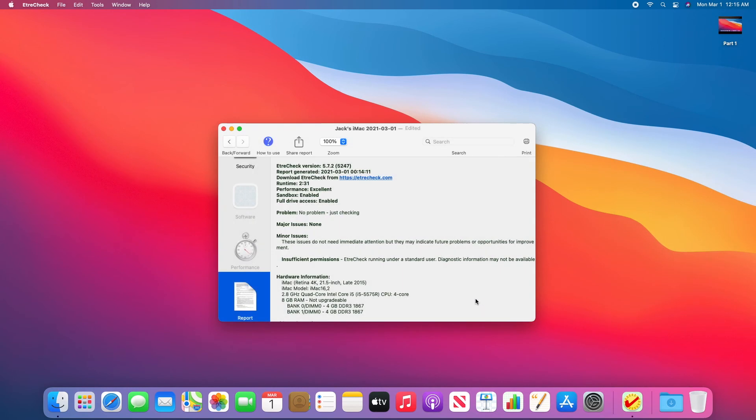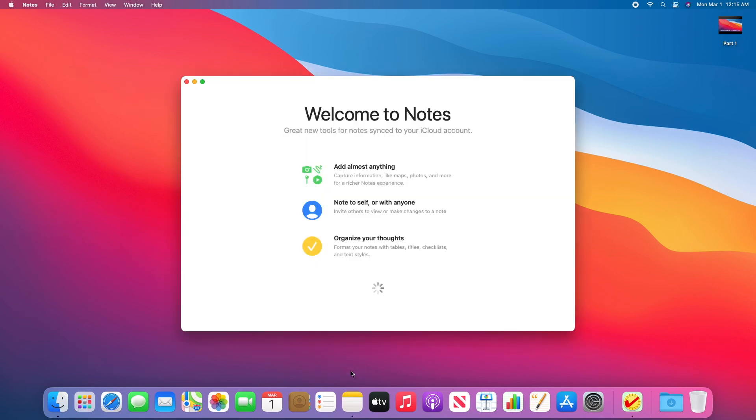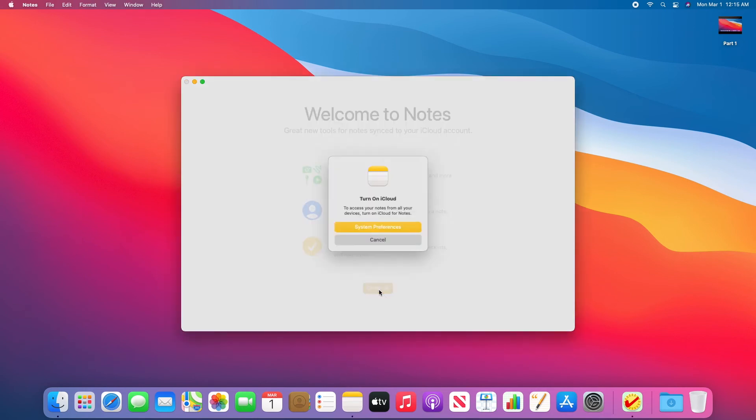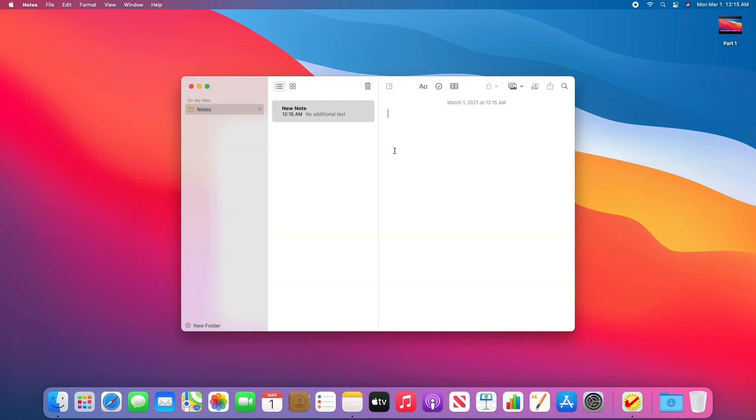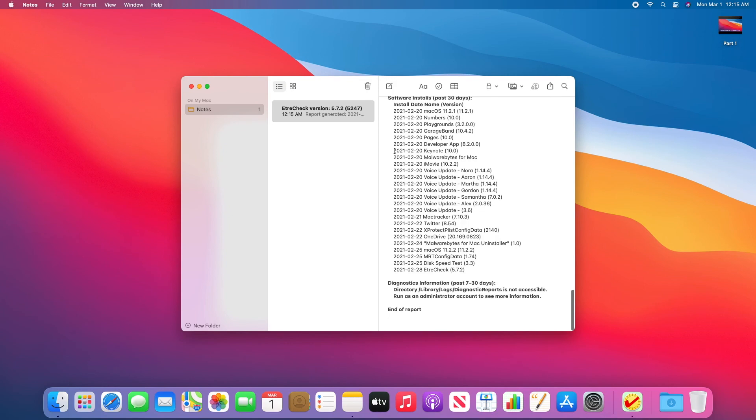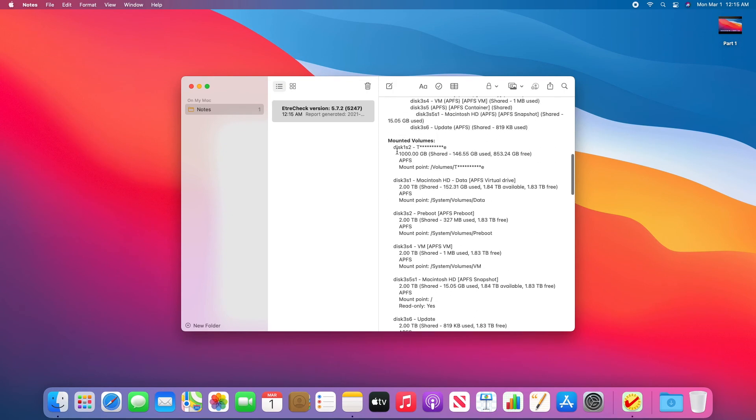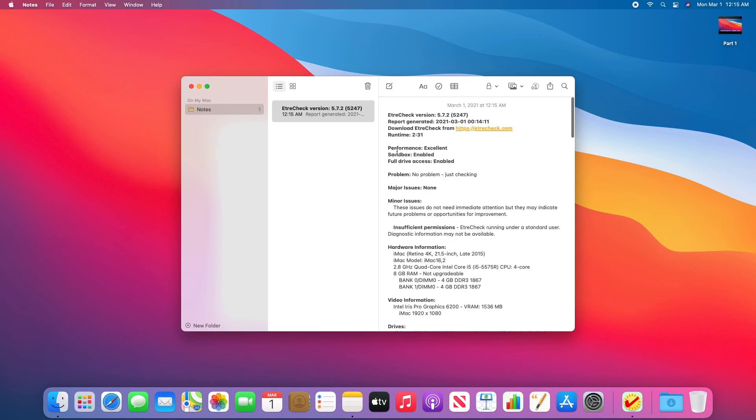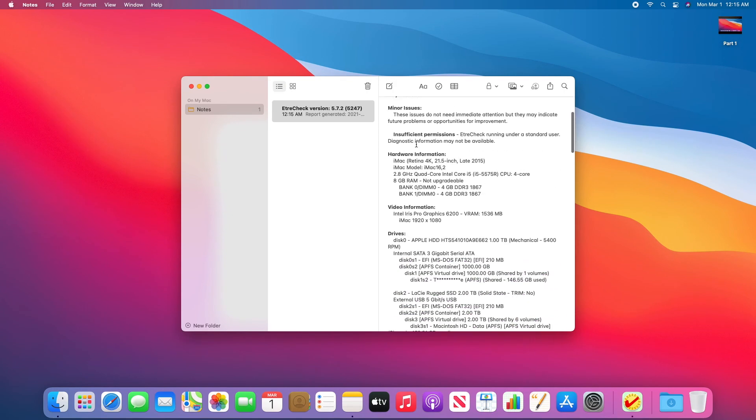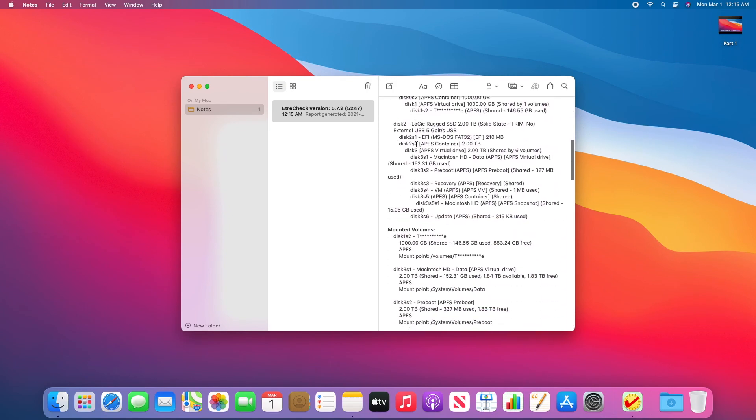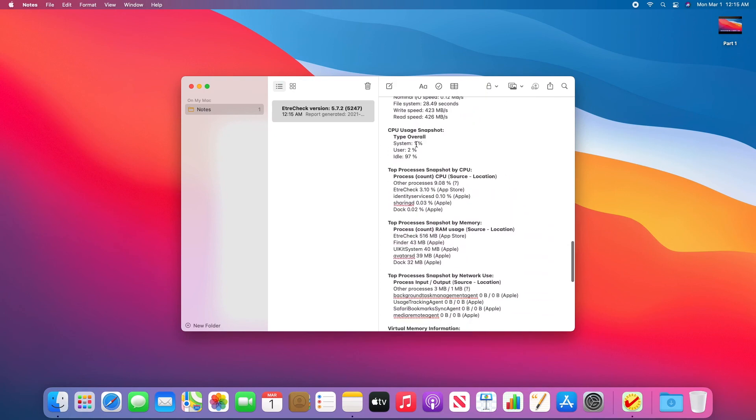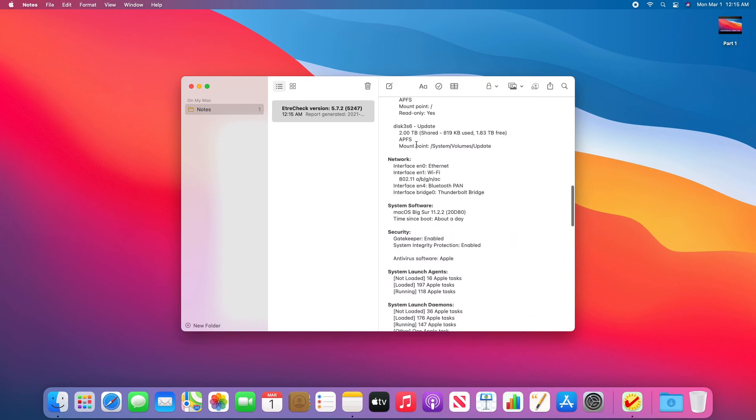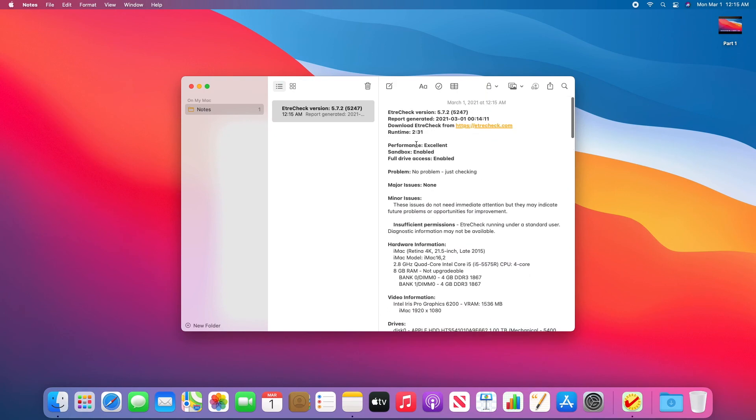But then, for example, I will just paste mine in the Notes app as an example. And as you can see, I have a plain text report that shows all of the information that I can send to someone else if need be.